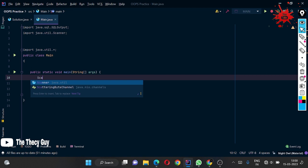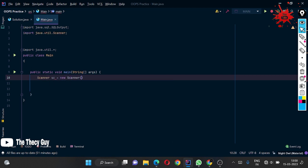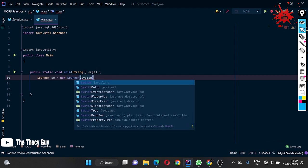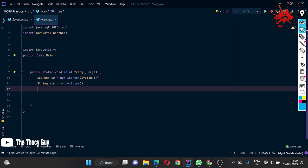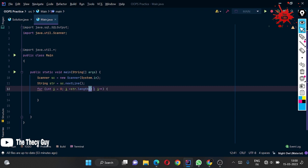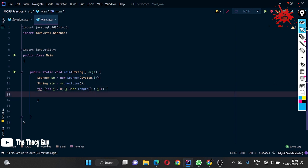First, make a Scanner object - my scanner is named 'sc'. For string input, use str = sc.nextLine(), which gives you the full string input. In Python you can directly use str = input() since it defaults to string. Then we loop through this string using a normal for loop with str.length().